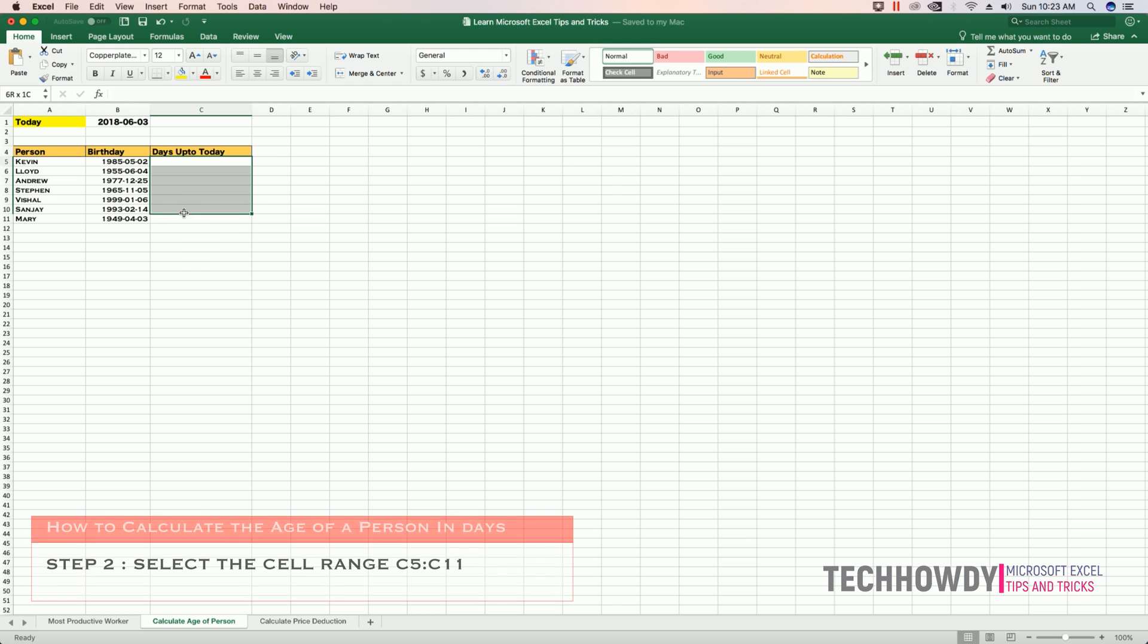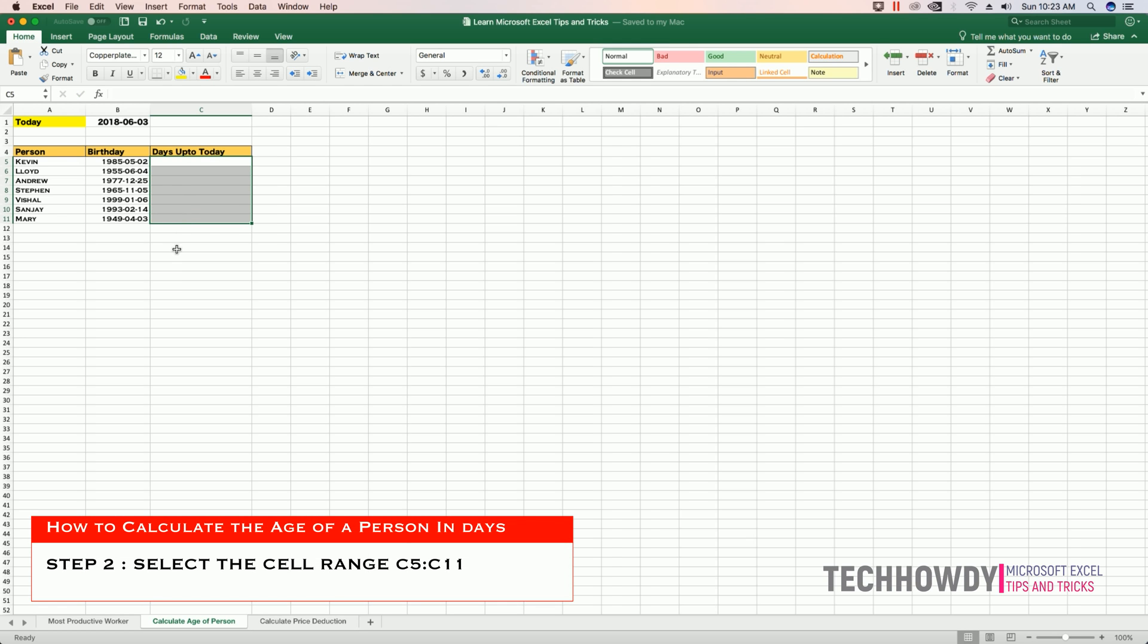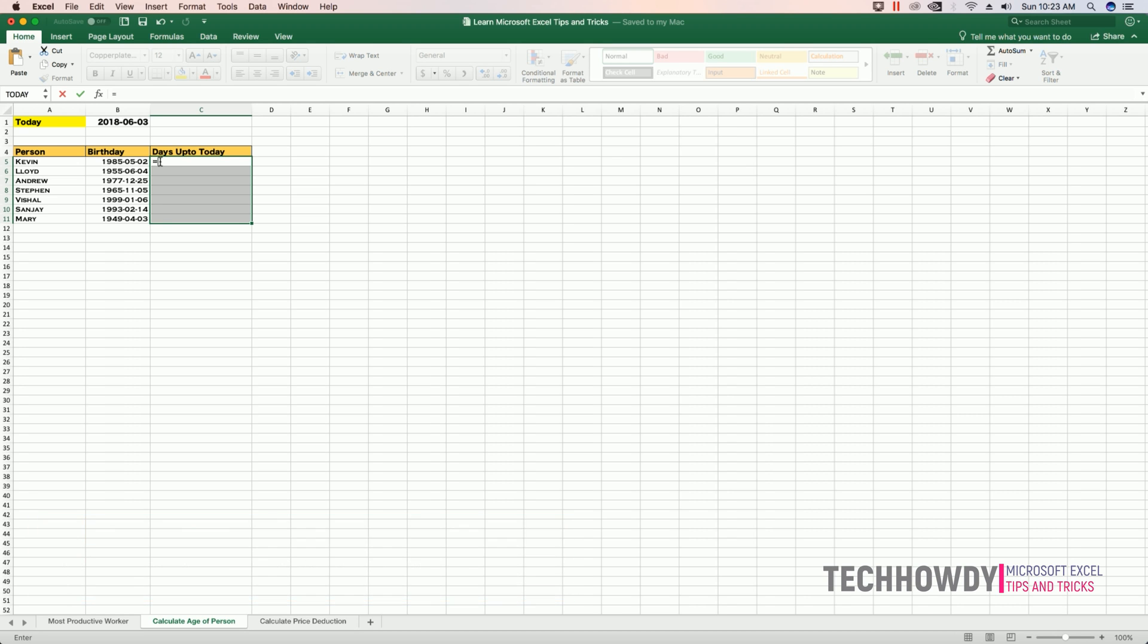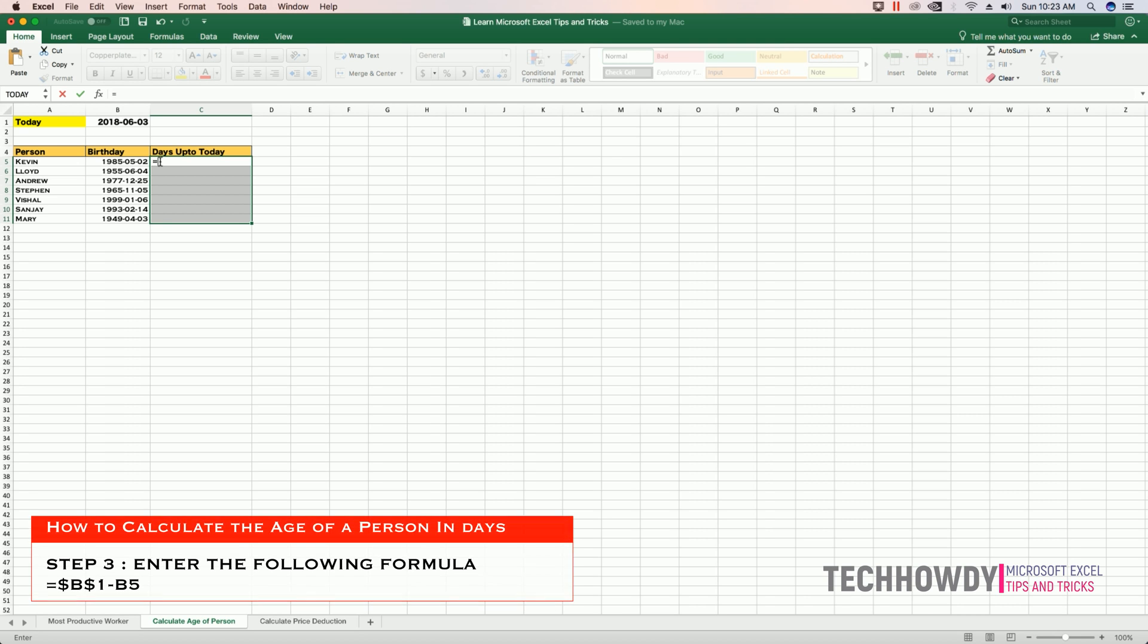Step 2: Select the cell range from C5 to C11. Step 3: Enter the following formula: equals dollar sign B dollar sign 1 minus B5.